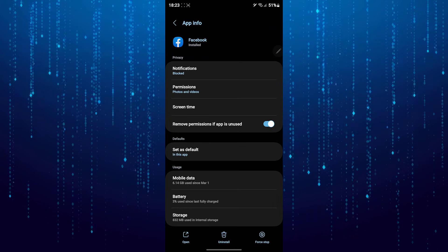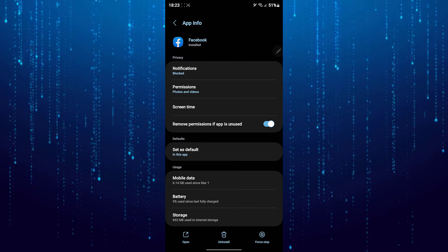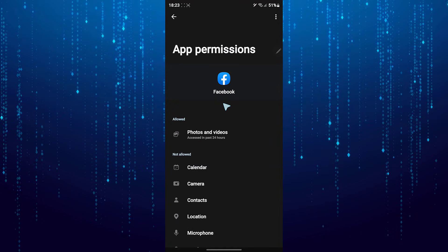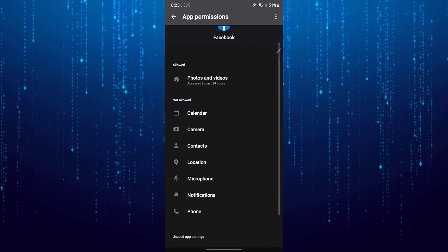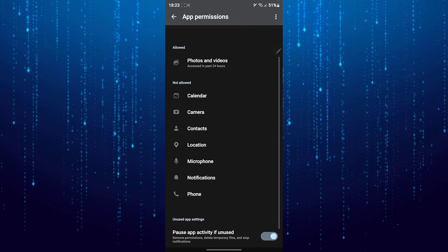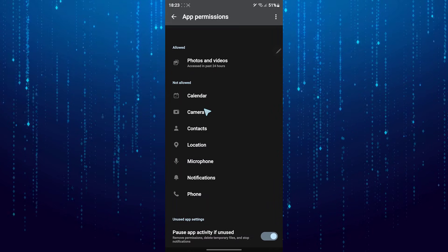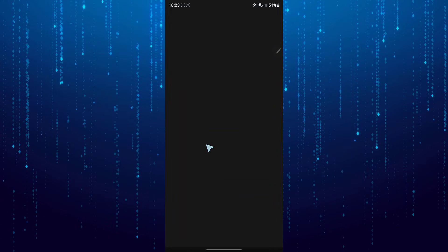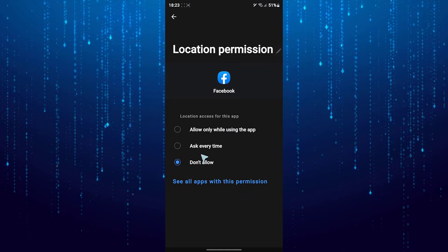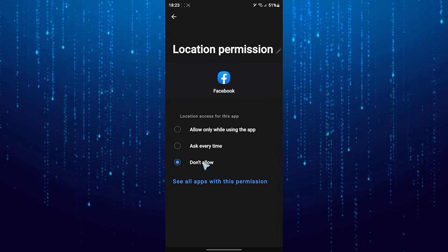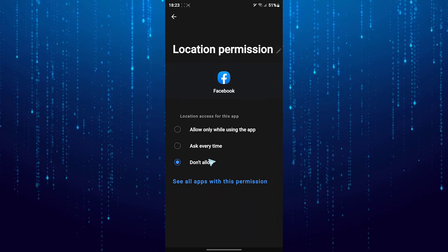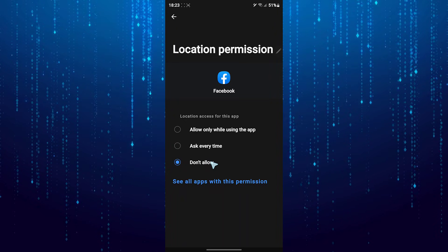Now select Permissions and tap on Location. Then change this to Don't Allow. From now on, your Facebook won't know your current location.